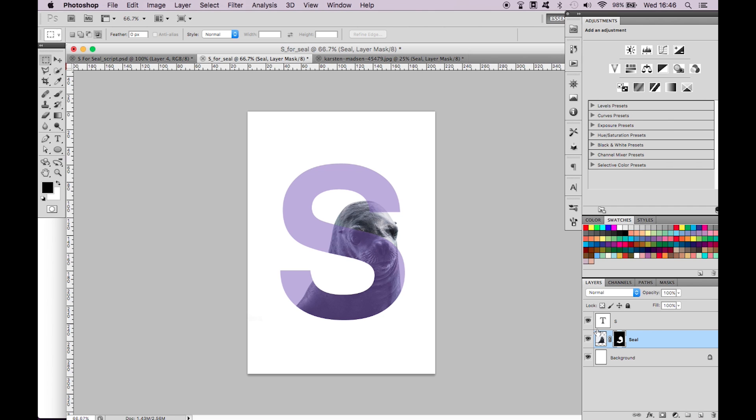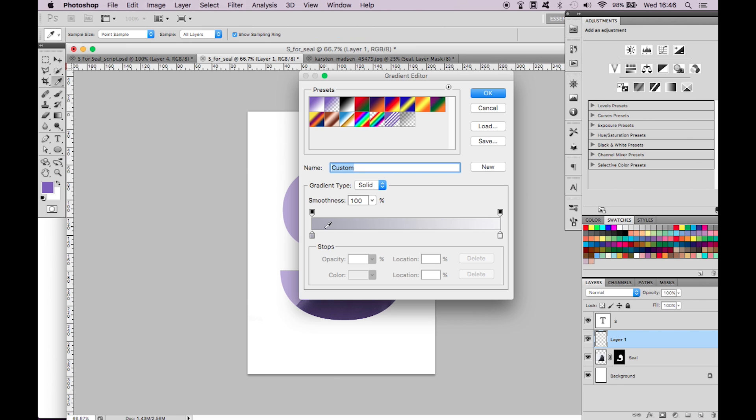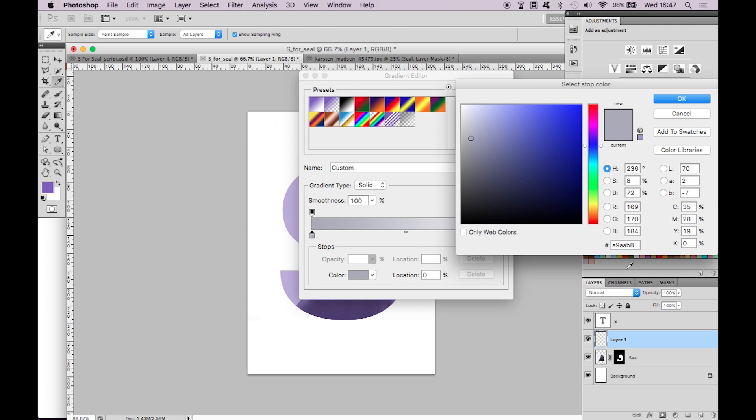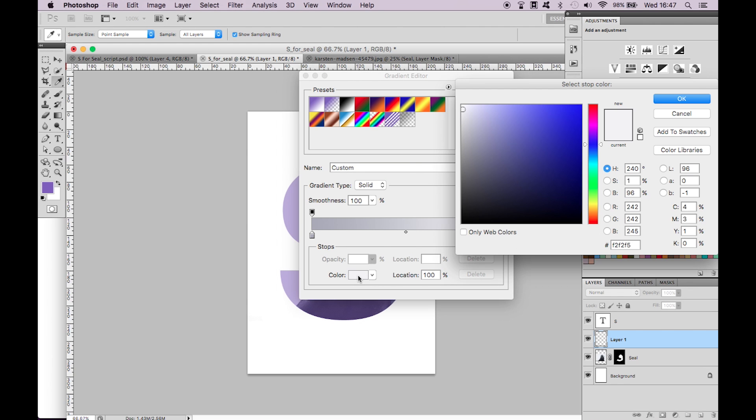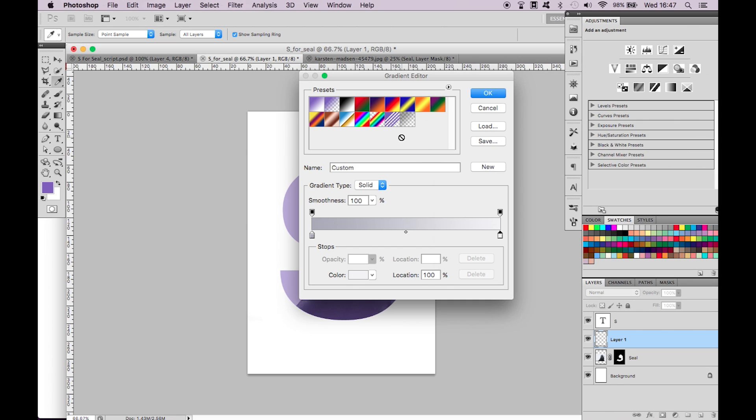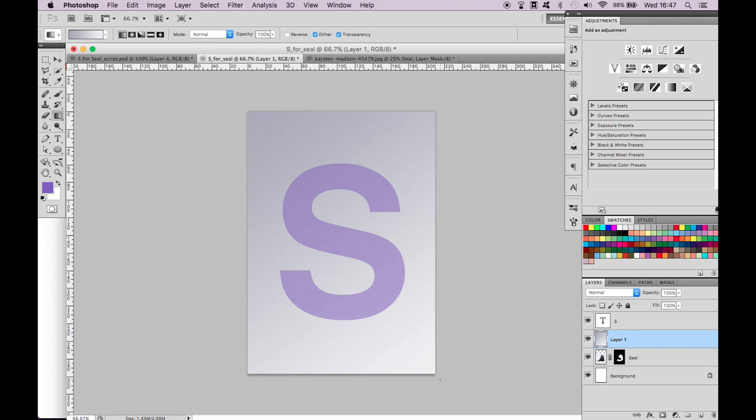Let's create the gradient background. Select new layer and then the gradient tool. Select the left hand color and set it to hex A9AAB8 and then the right hand color to F2F2F5. Click and drag from the top left hand edge of the page to the bottom right. Drag the gradient layer below the seal layer.